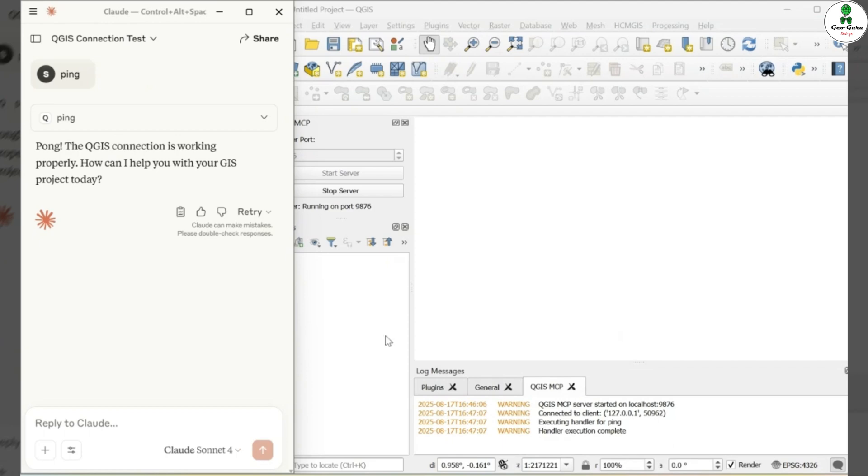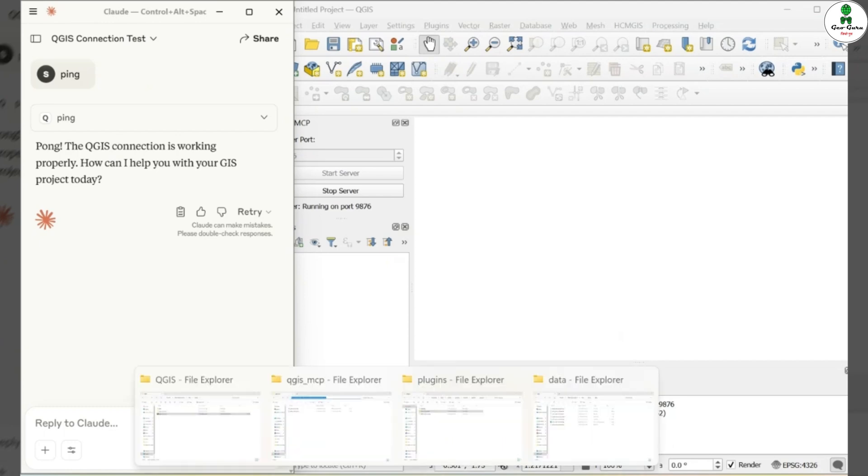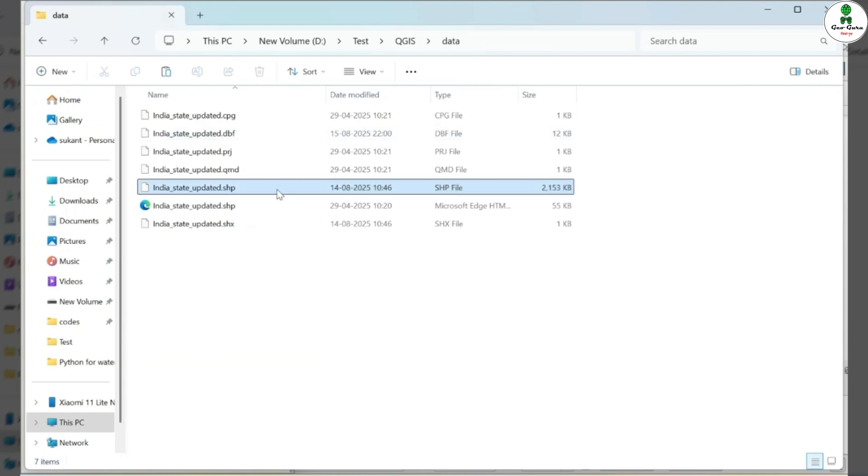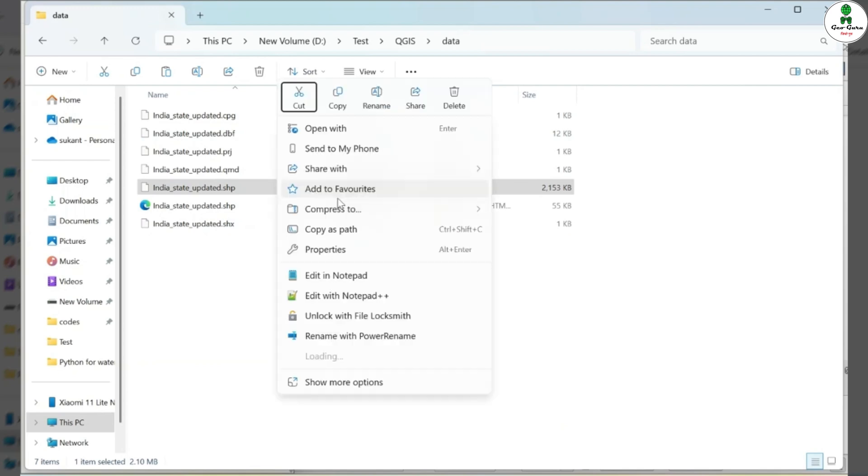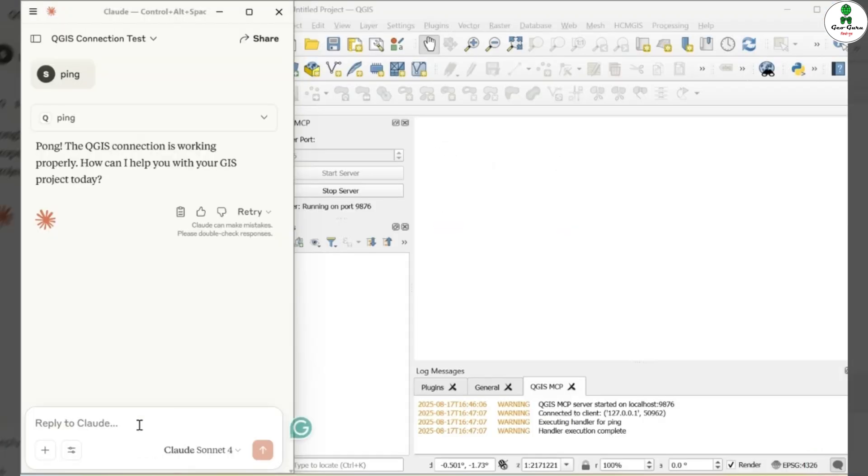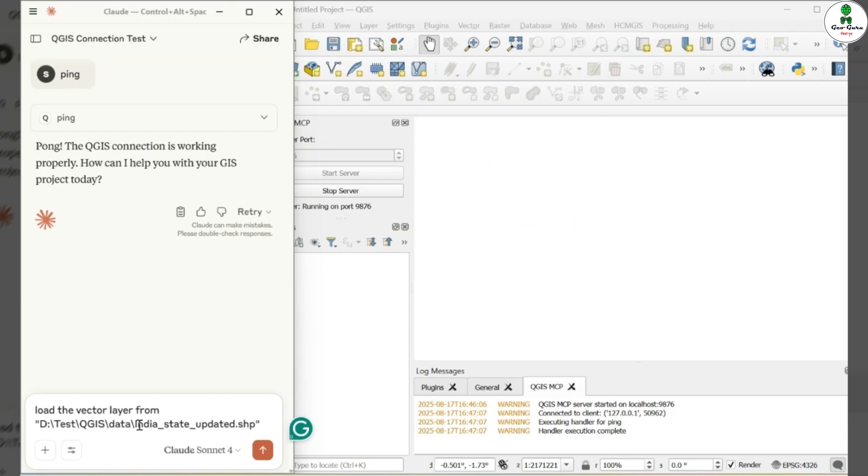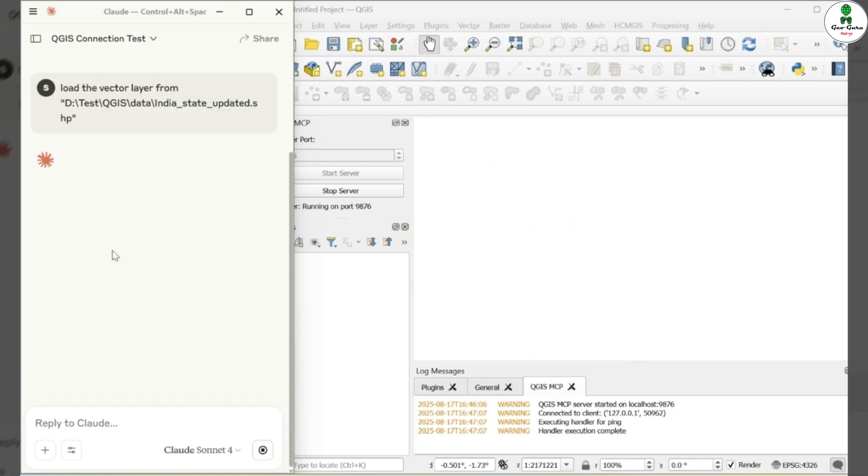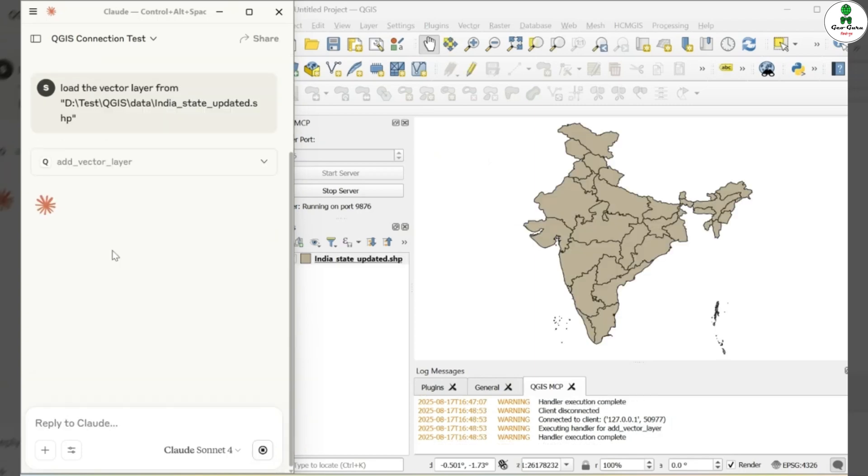Let's now try a real task. I'll start by loading a shapefile dataset. Here I have a shapefile called State Underscore Updated. I'll copy the path of this shapefile and then give a command to Cloud AI. Load the vector layer from File Path and hit Enter. Cloud AI processes the command. And as you can see, the vector layer is automatically added to the QGIS canvas.